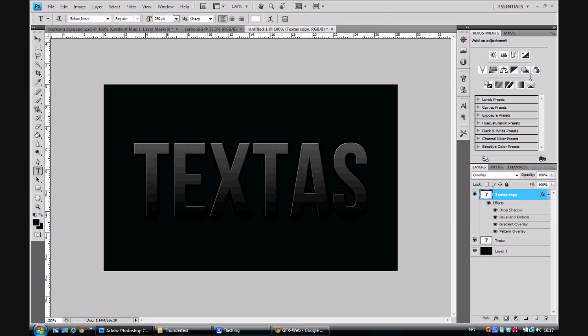OK, so this is basically the text that we are going to add the effect on.